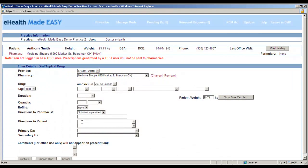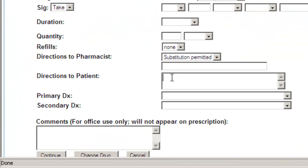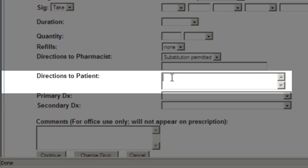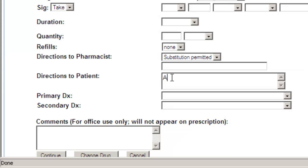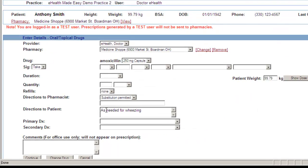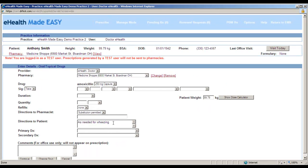When you prescribe a medication, you can type directions to the patient in this field. If there are directions that you use frequently — for instance, 'as needed for wheezing' — you can add these to the system to create a list of quick text you can choose from. These will only be for you, so you won't affect the list of other users.